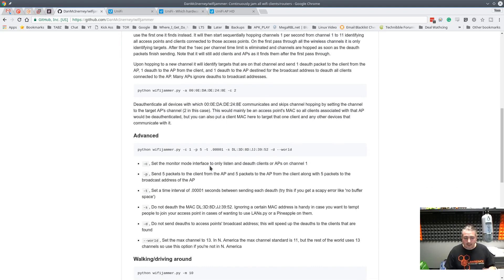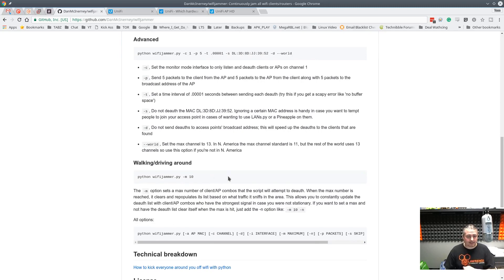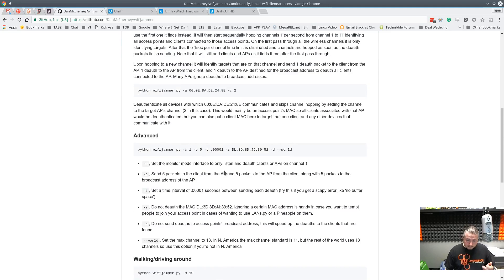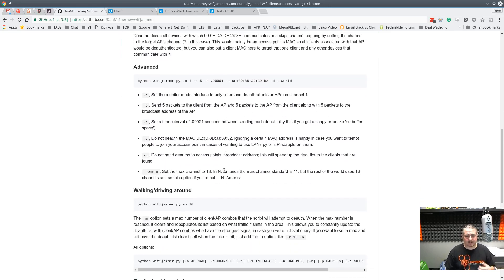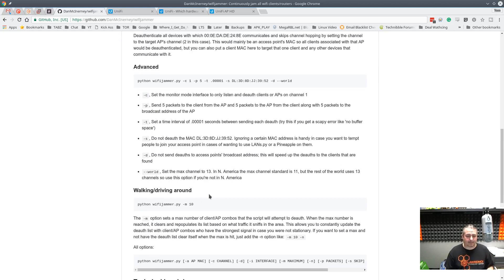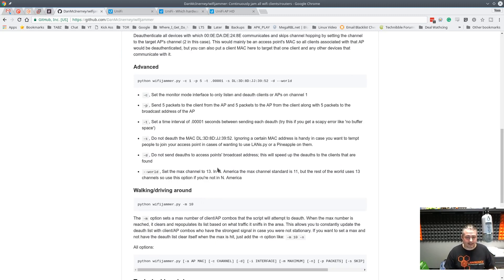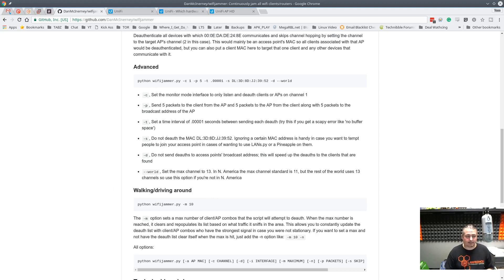These are all the descriptions of all the things that it can do. By default, out of the box, just by running it, it just attacks all the SSIDs it finds and sends out these deauthorization packets. That's probably definitely illegal.